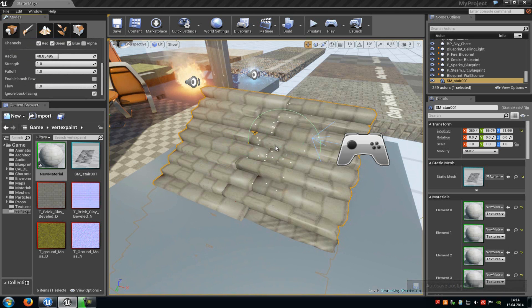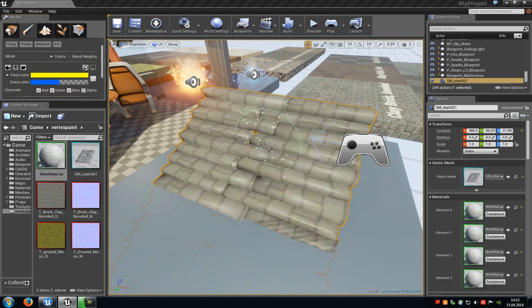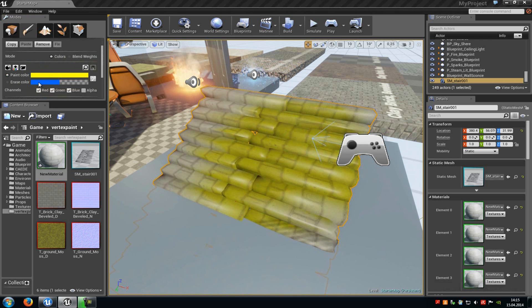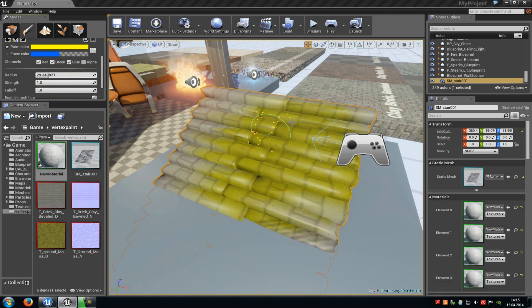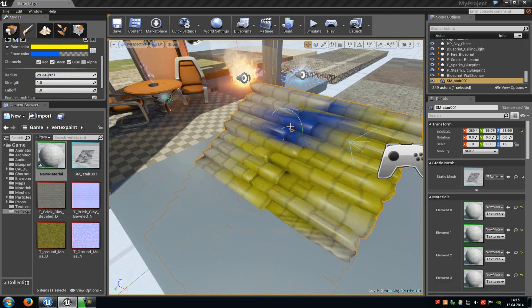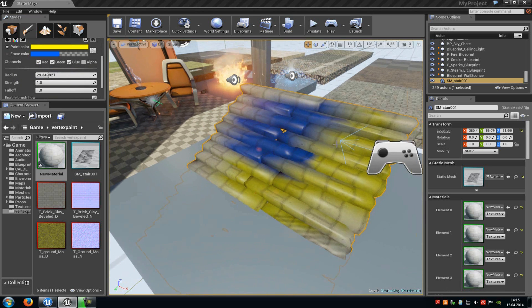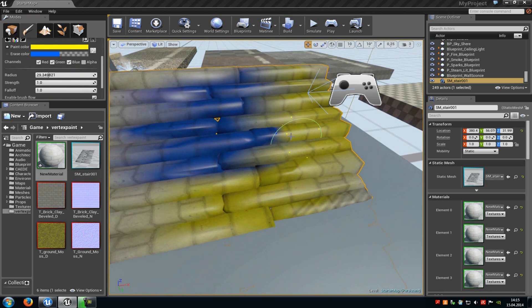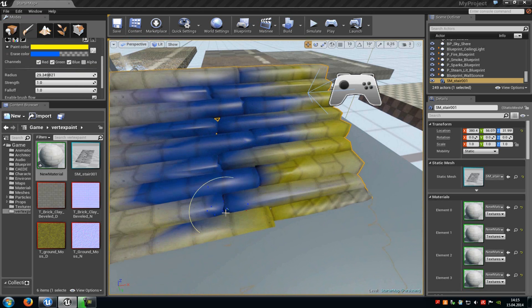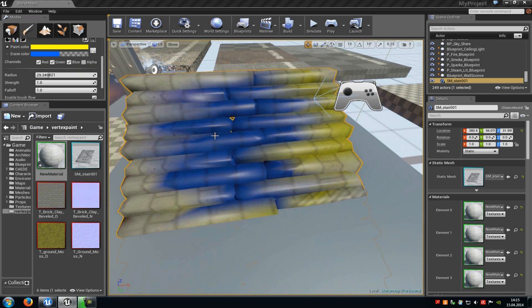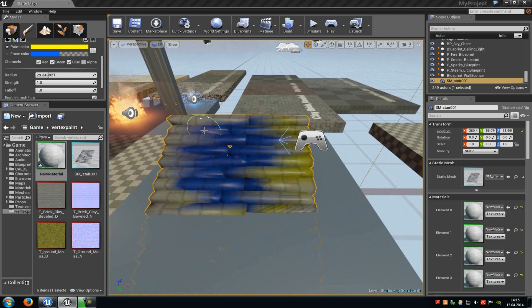You can enable or disable the brush flow. Now let's paint. To use the paint color, just left click and drag around. To use the erase color, press shift and move the left mouse button around. As you can see, now we have the erase color and the paint color on our mesh. That's how you paint a basic color onto a static mesh.